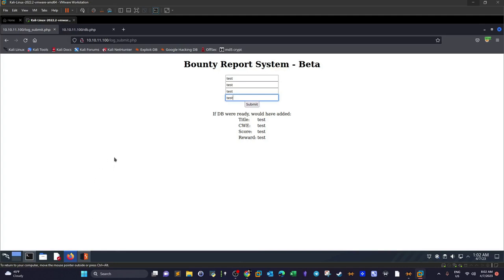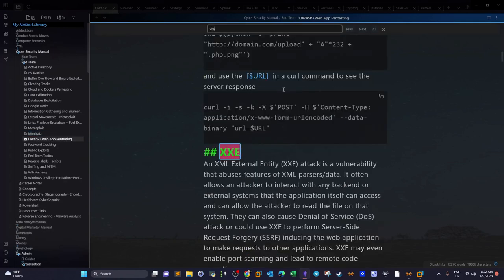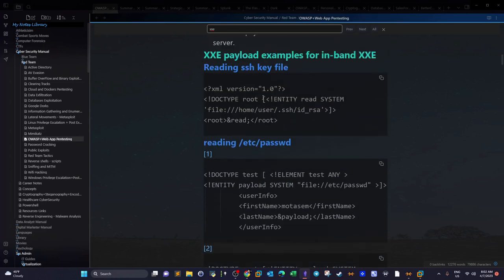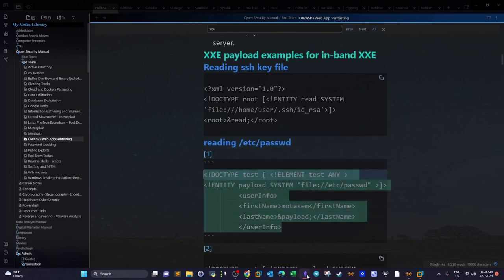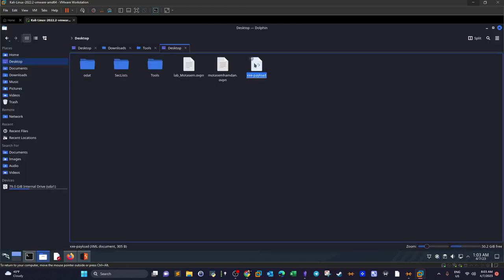We need to create an XXE payload. XXE payloads are available everywhere, but I'll grab one from my notes. We'll test the payload to try to read the password file in Linux, though it needs modification to conform to the current format. I created a payload beforehand since I did the challenge before shooting the video.